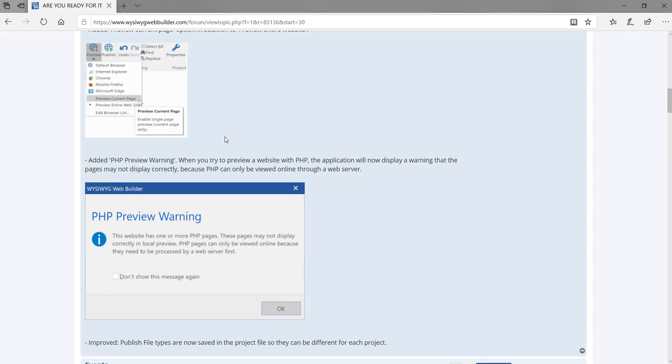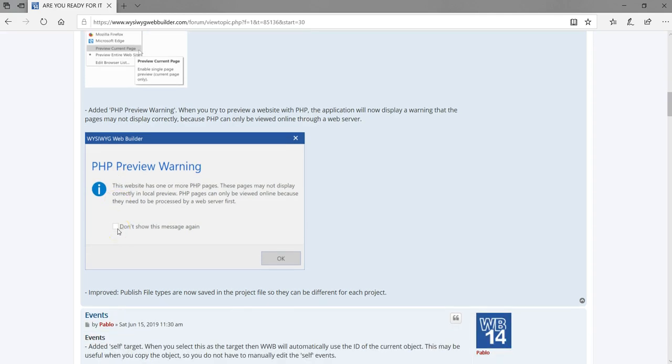The next feature is the added PHP preview warning. If you have a page which is a PHP page — containing a form, login tools, MySQL tools, and so on — and you want to preview it, you're not always going to get the exact result you're looking for. This warning lets you know the page contains PHP and you won't see the expected results unless you publish to a domain or server first.